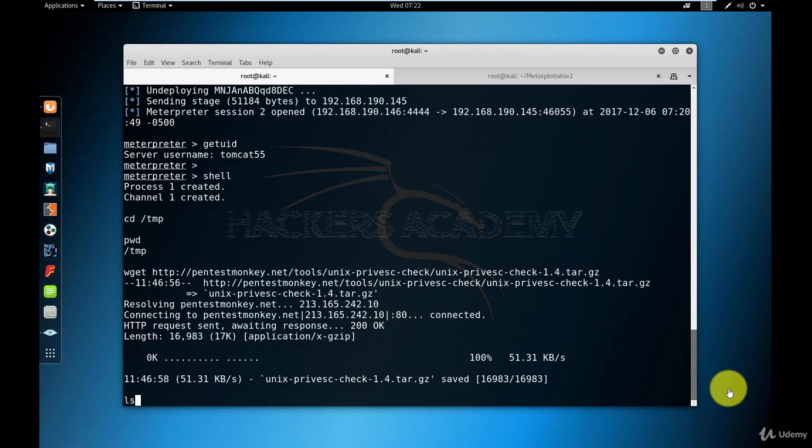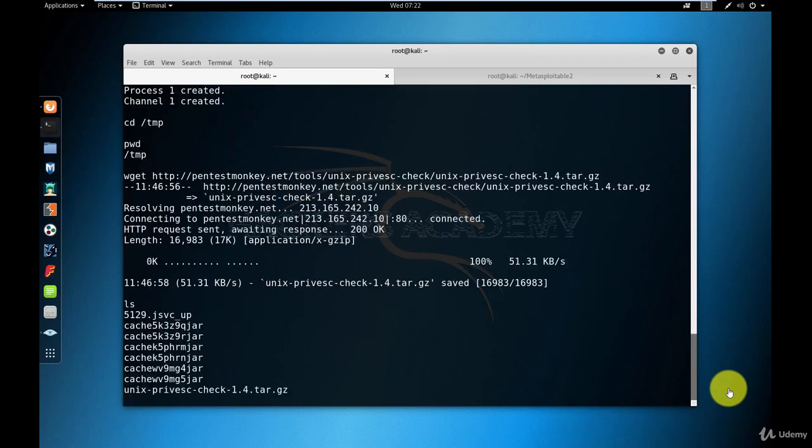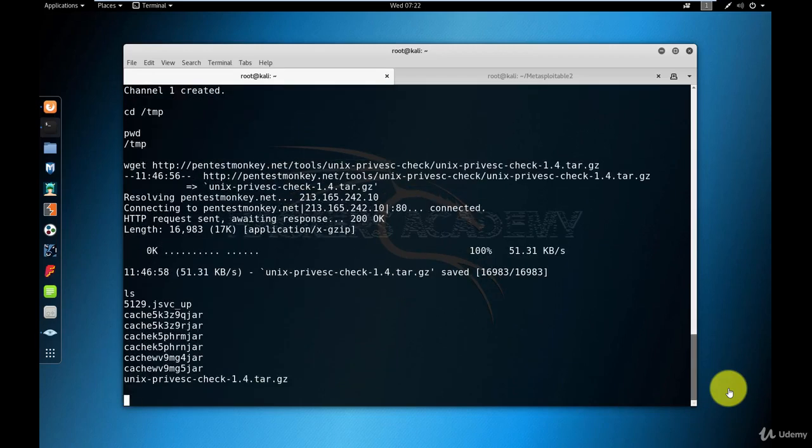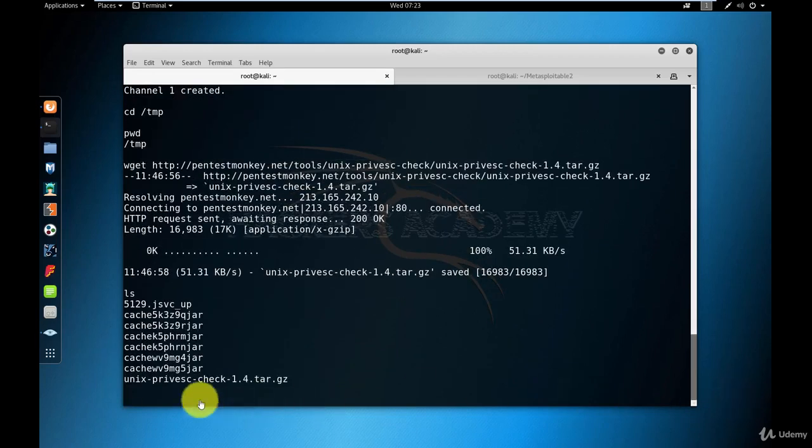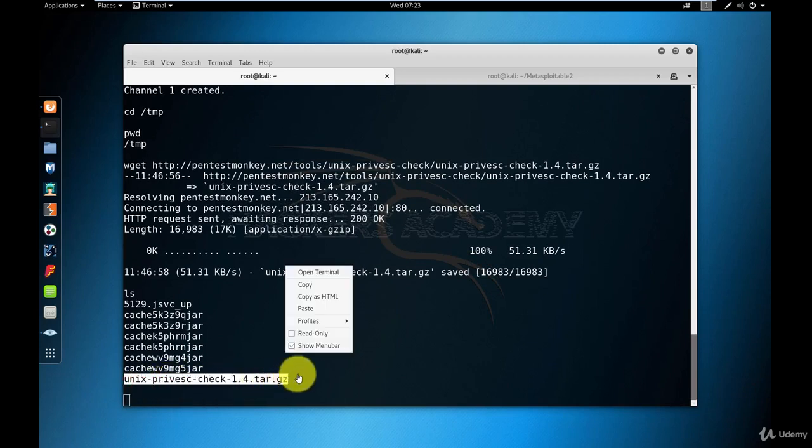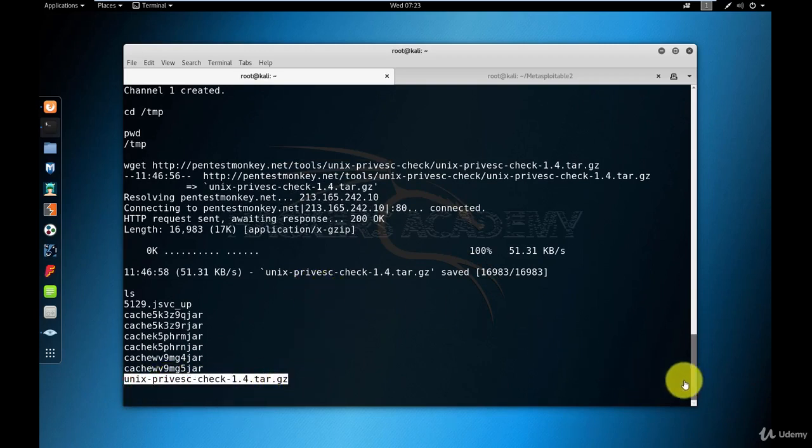Now as you can see here, if I do ls, I have the file downloaded into the temp directory. I'll copy the name of the file and I'm going to extract it using the tar command that we've seen before.